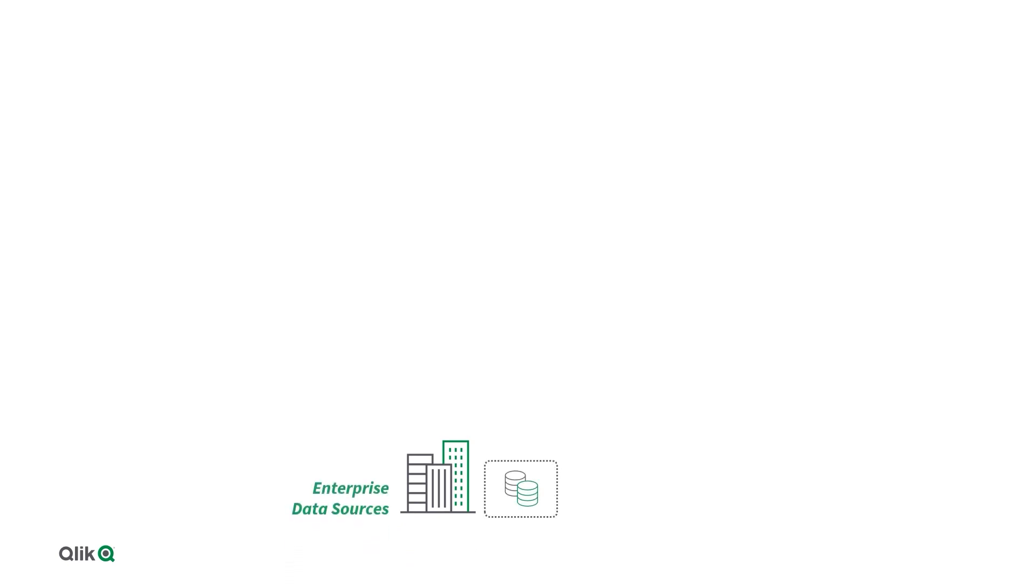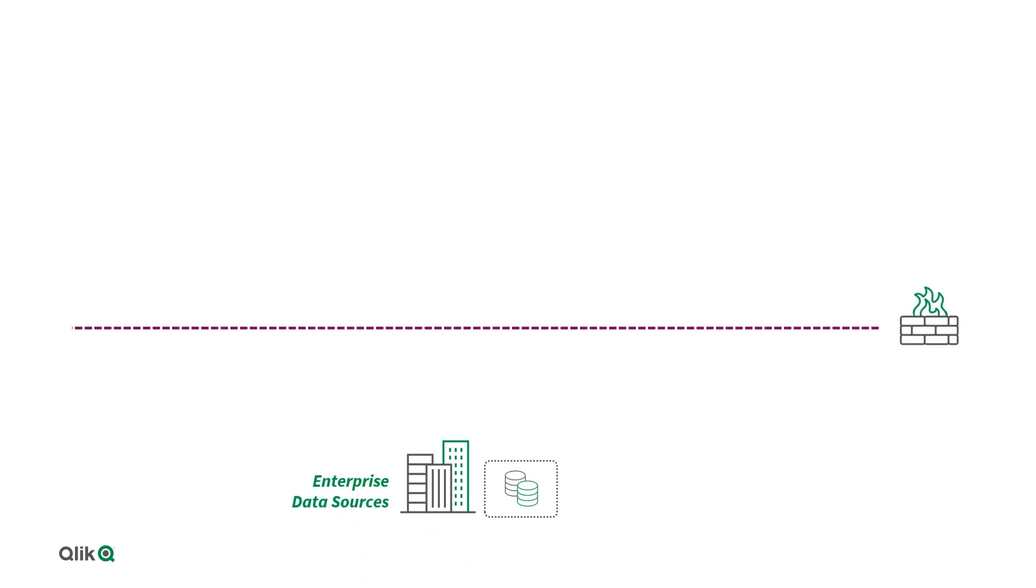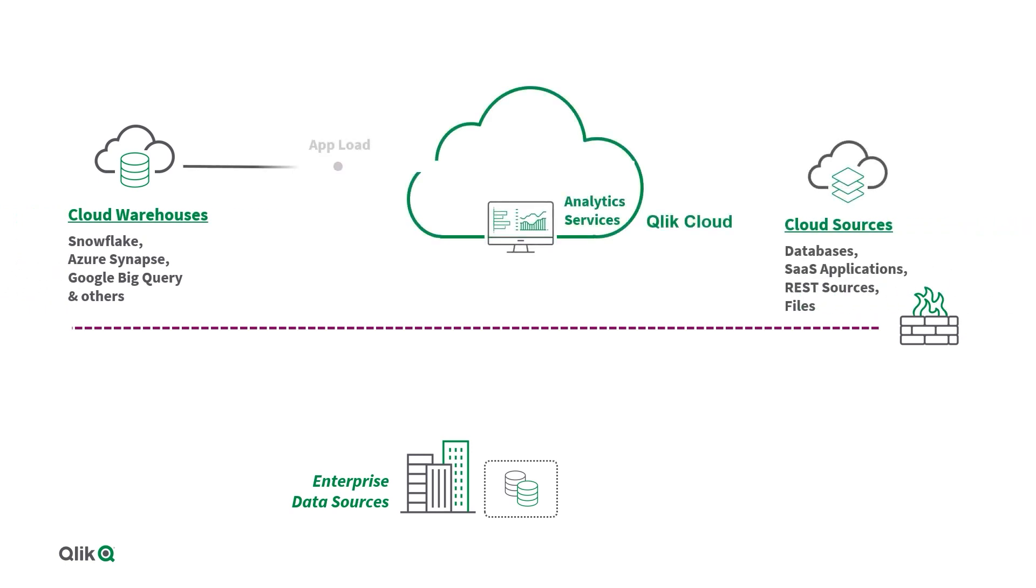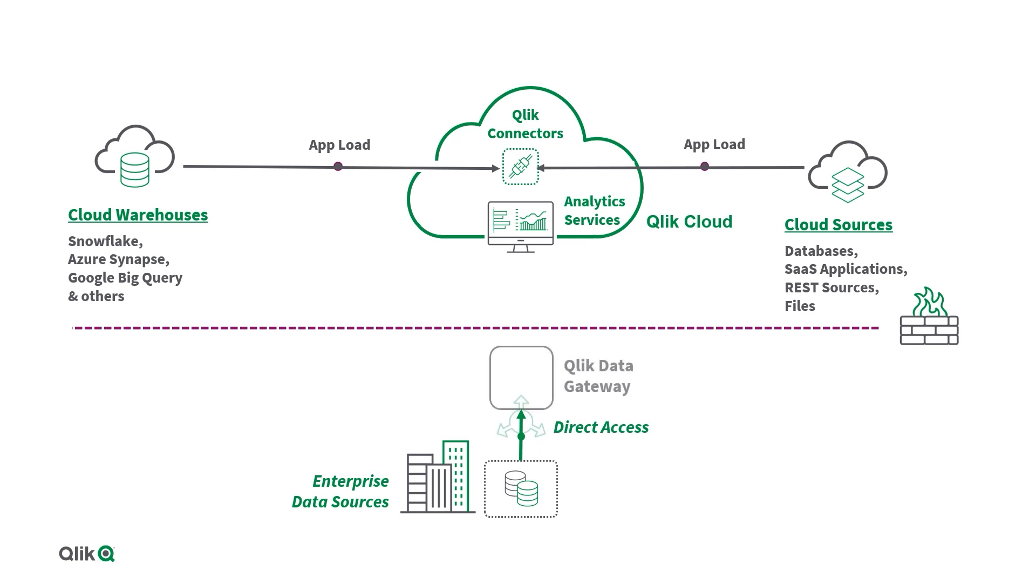Businesses commonly enforce strict firewall policies that block external access to their data sources. This presents a challenge when such businesses need to access their data from the cloud for analytics. Qlik Data Gateway Direct Access overcomes this challenge by eliminating the need to open inbound firewall ports.